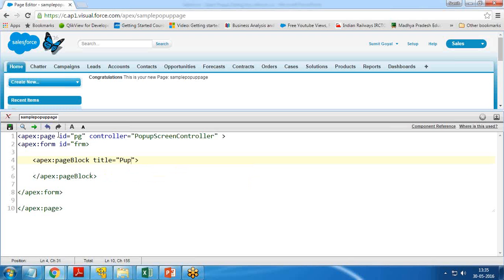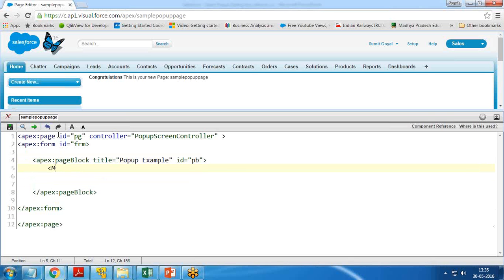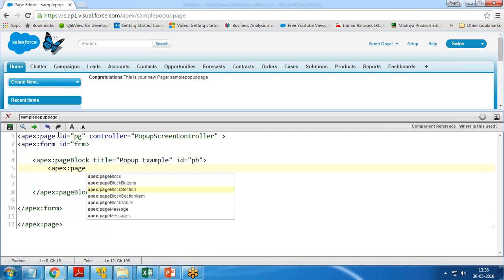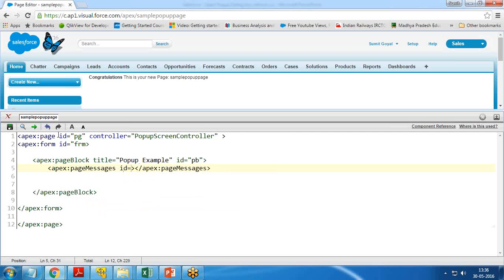Within this form I create an apex:pageBlock and set the title to 'Popup Example', assigning ID equal to 'pageBlock'. Within this page block I add a section for messages using apex:pageMessages with ID equal to 'MSG'. This will display any error messages or any messages we want to display.